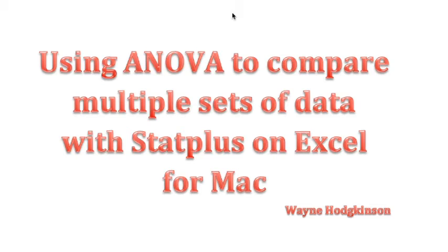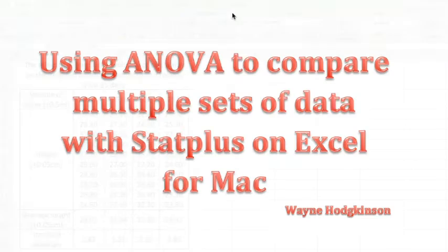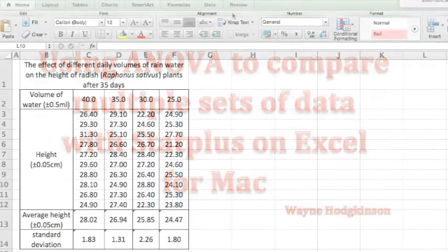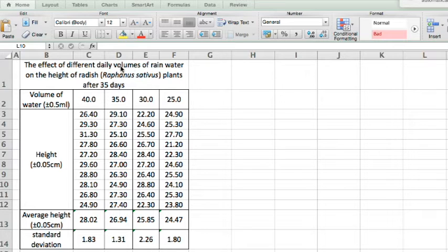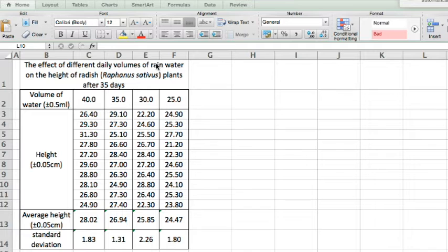Using ANOVA to compare multiple sets of data with StatPlus on Excel for Mac. Here is some data from an investigation where the independent variable was the daily volume of water and the dependent variable height of radish.